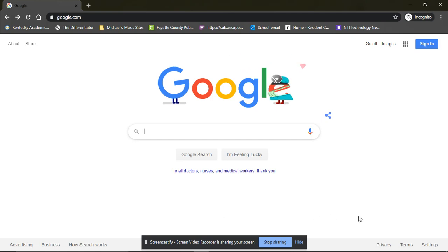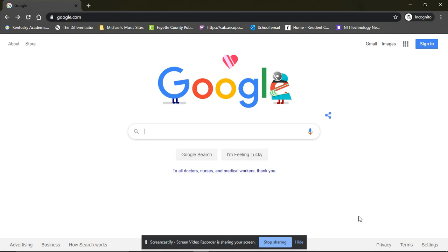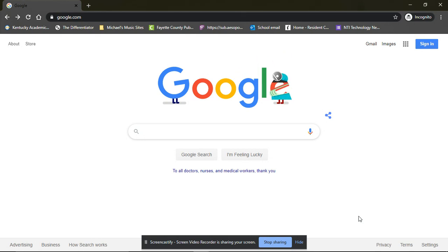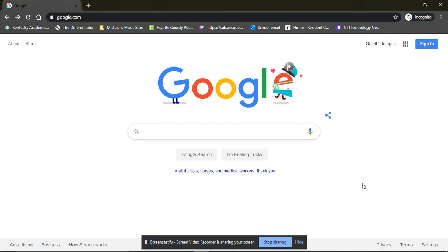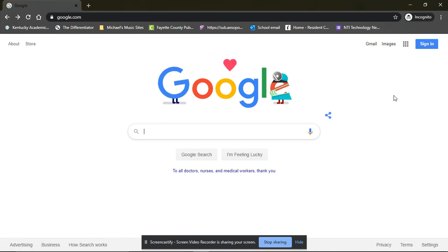Hi parents, this is just a quick video to help you navigate and sign in and use Google so that you can access all of the online platforms that we use throughout the school day.